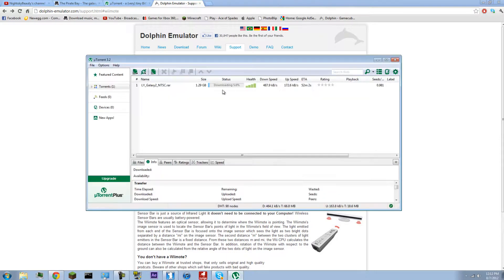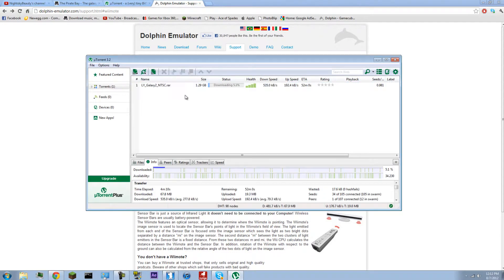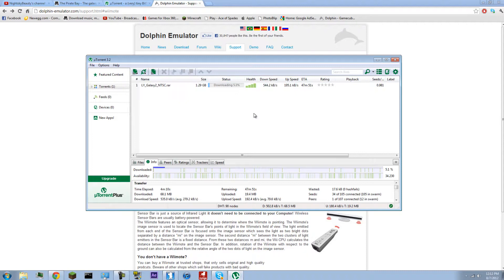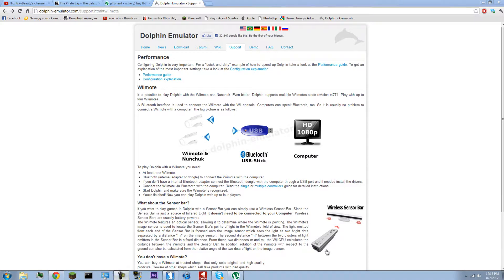So let's see how this is going. This is already at 5%. So I'll let that continue downloading and I'll come back when I'm done.